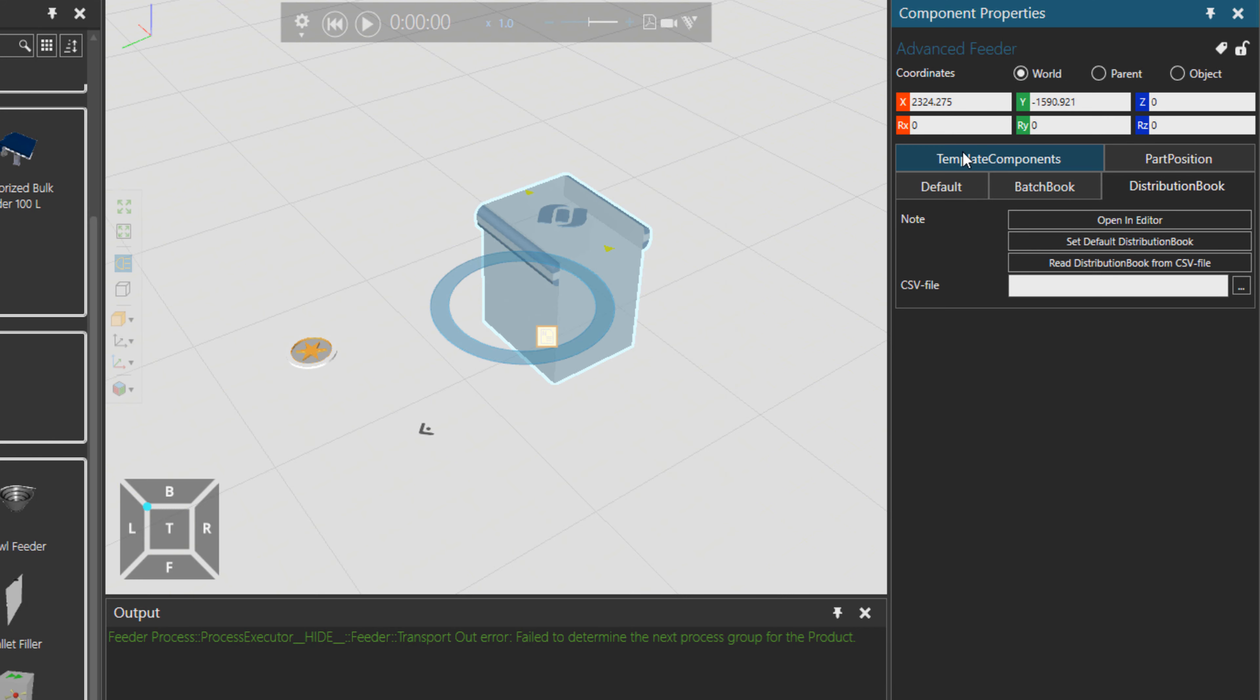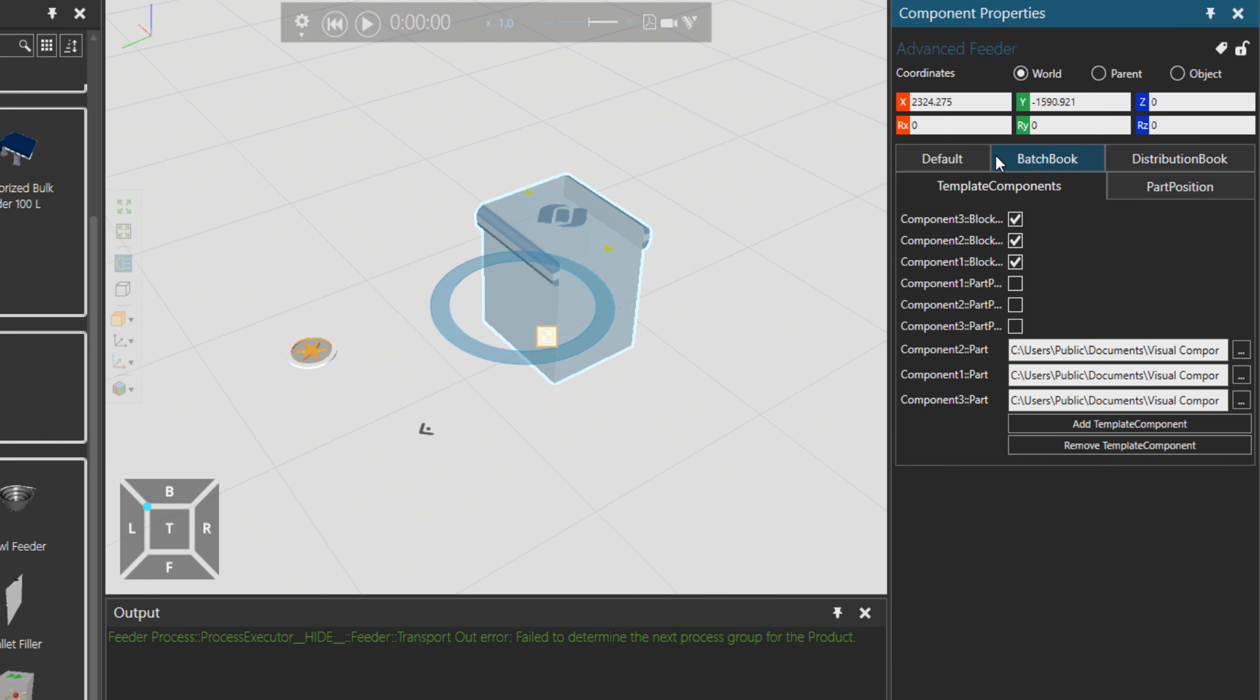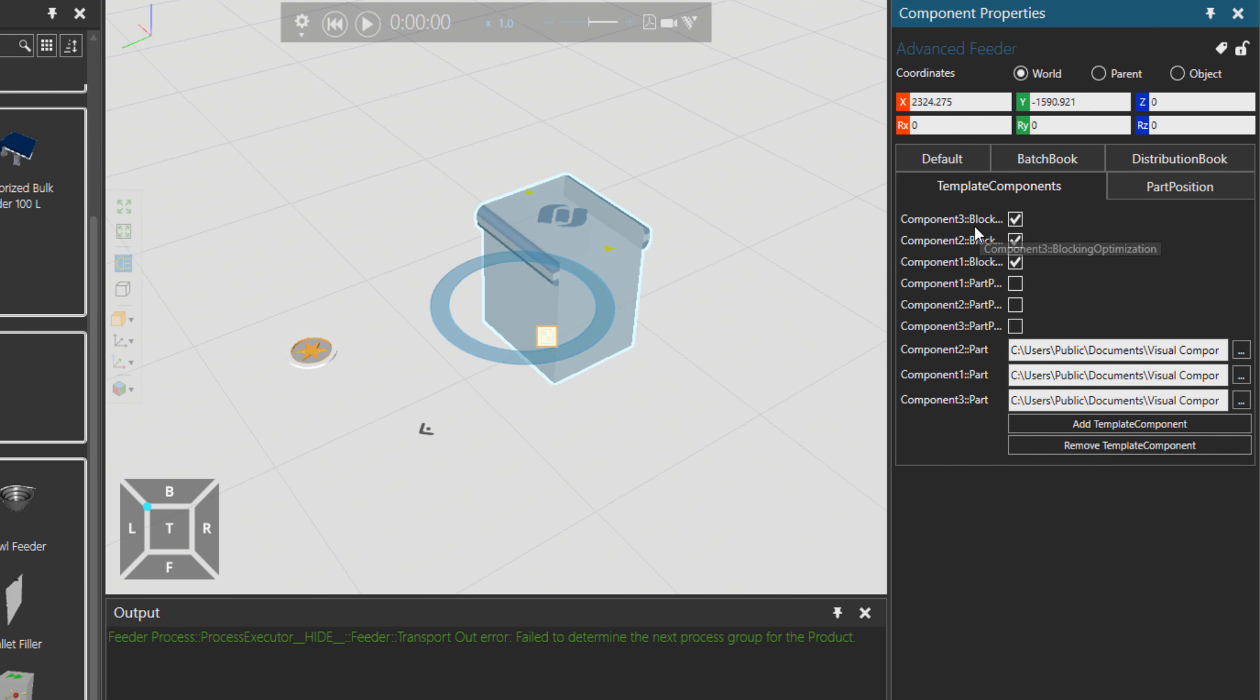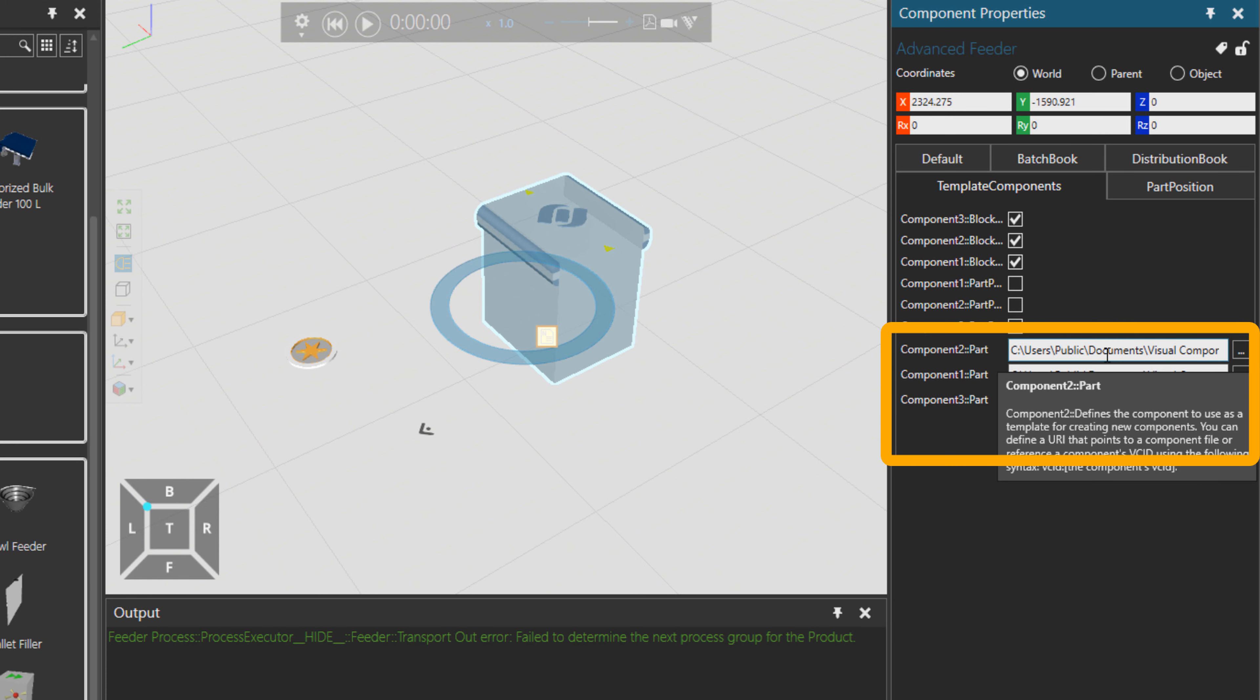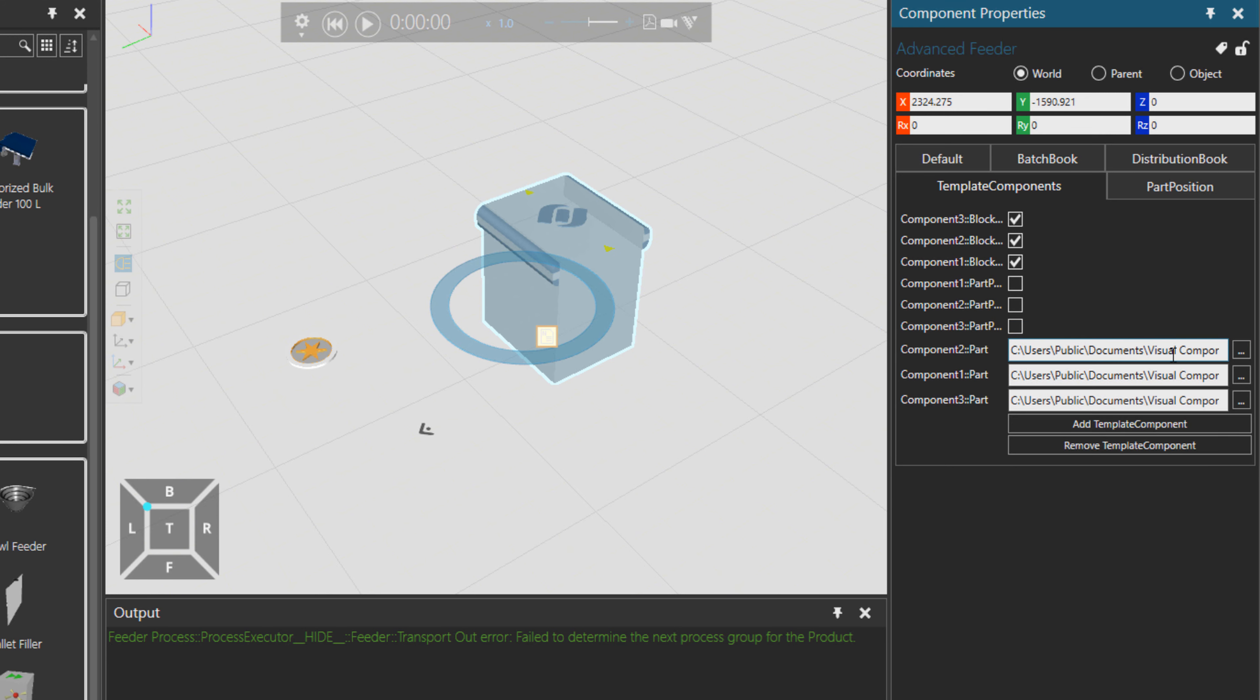Then under template components, there is also three products imported from the system that I have. You can also import from your local system, different type of own geometries. What you have, you might have different products coming in your production line.